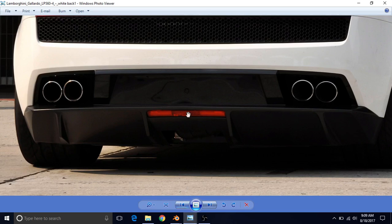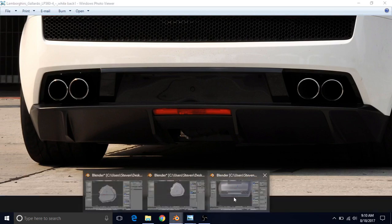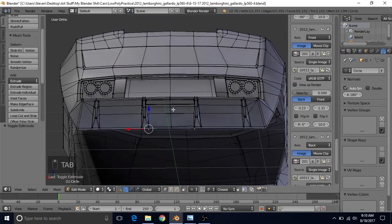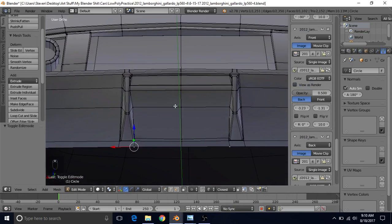We're going to use this picture to make this, and also use it as a reference to determine how big this hole needs to be. So we're going to make the hole first, and then make the rear differential as best we can in a low poly setting. We're going to go back to Blender and press Tab to go to Edit Mode.